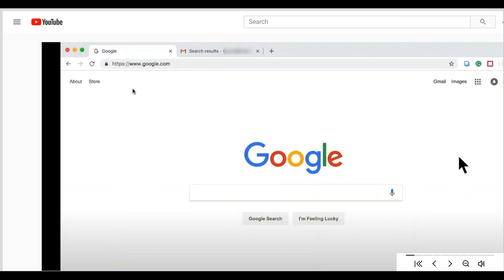The first step is to open a YouTube video or any desktop application with audio while signed into your Google account.